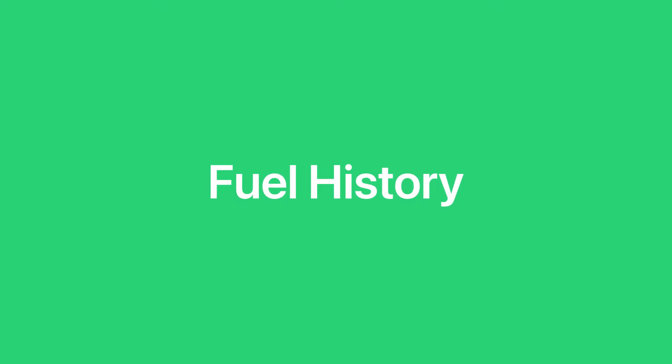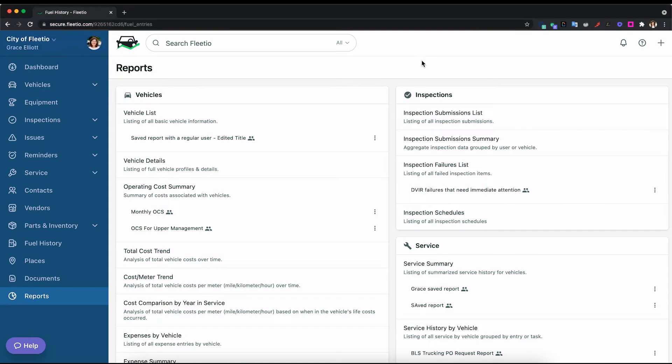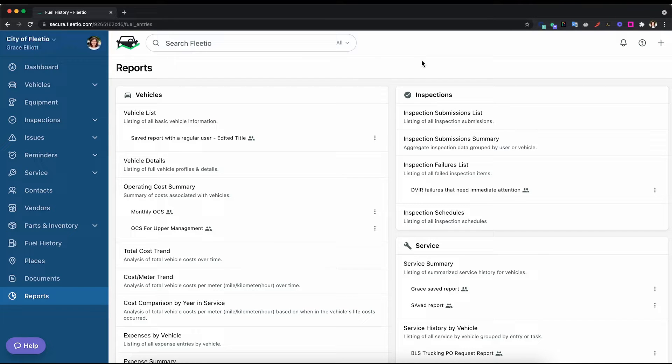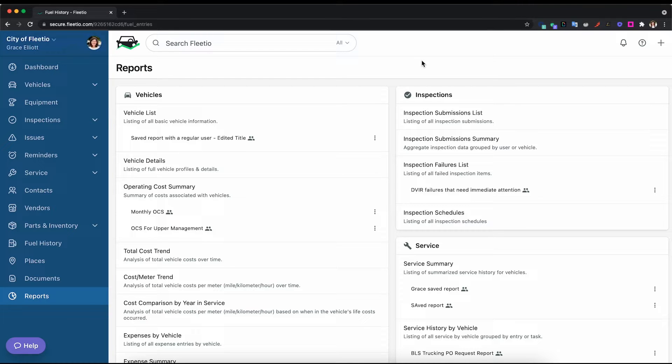Hi, my name is Grace. I'm a part of the sales team and I'll be giving you a demo of Fleetio today. Another important component of Fleetio is the fuel tracking that our platform offers. There are a few different ways to get your fuel transactions into Fleetio and we make it as easy as possible for you to do that.